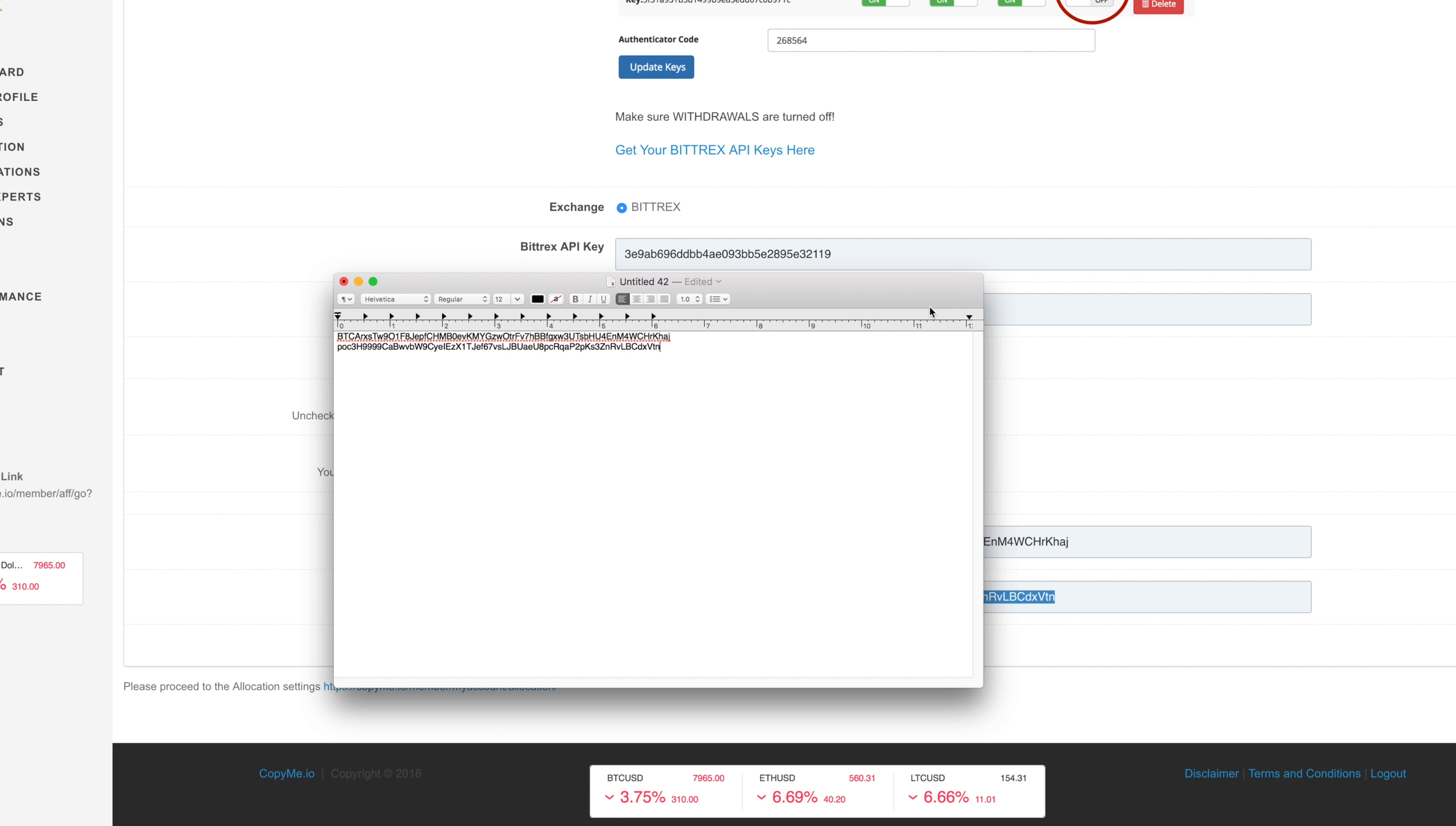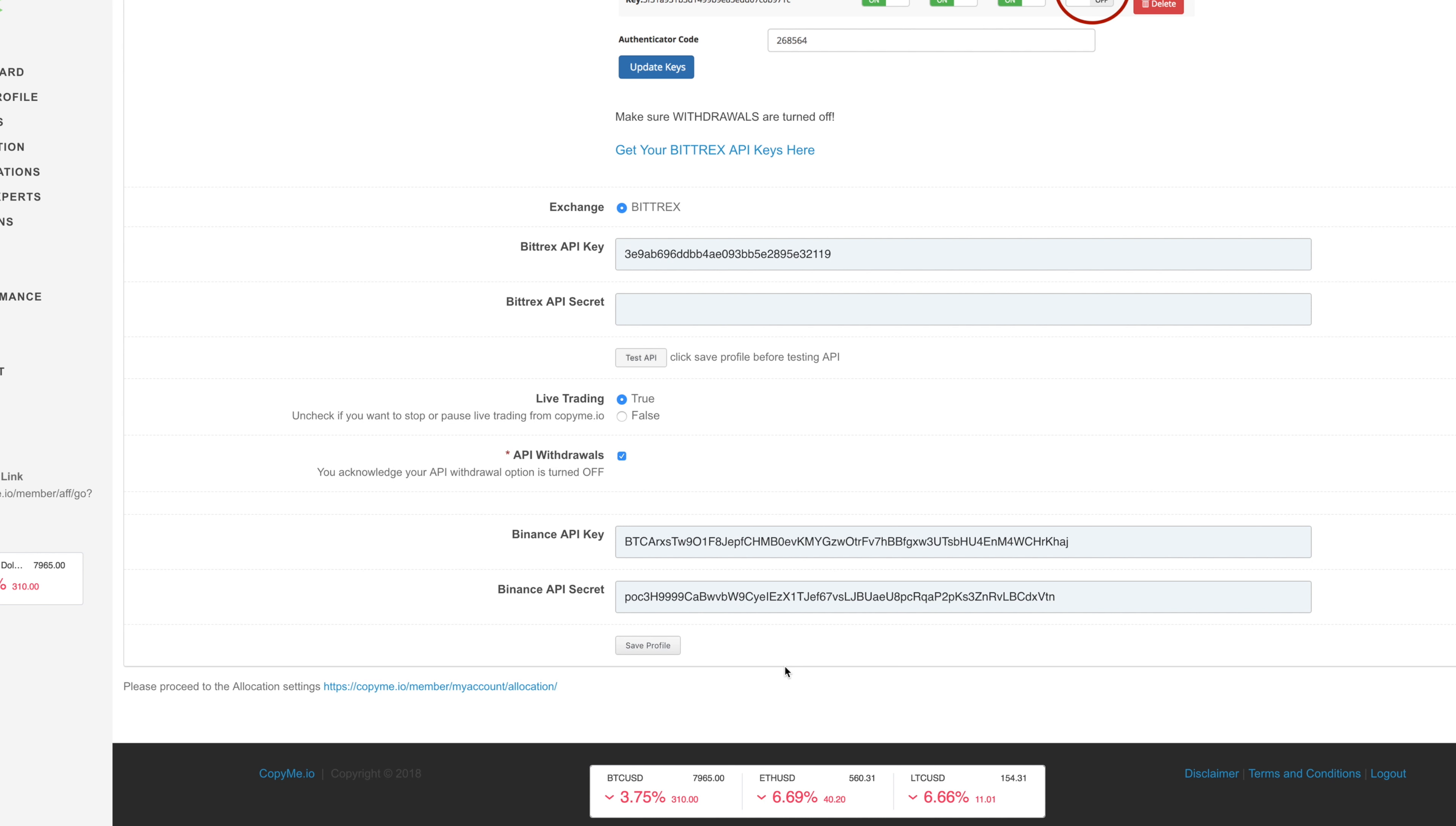Now next time your expert trades on Binance exchange, that trade will be copied to you as well and you will get an email notification. Thank you very much.